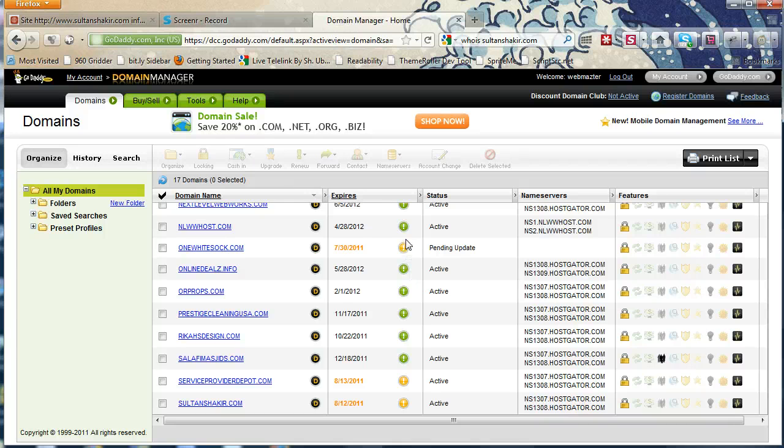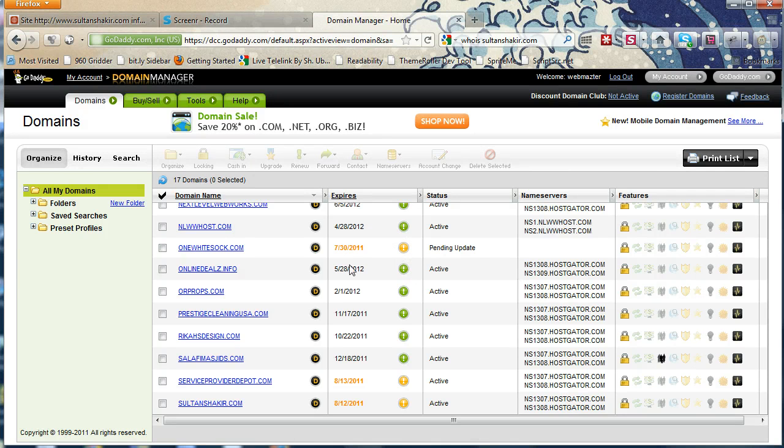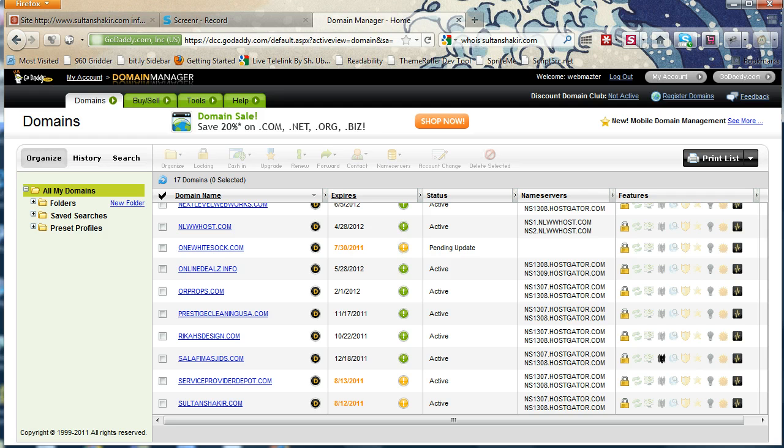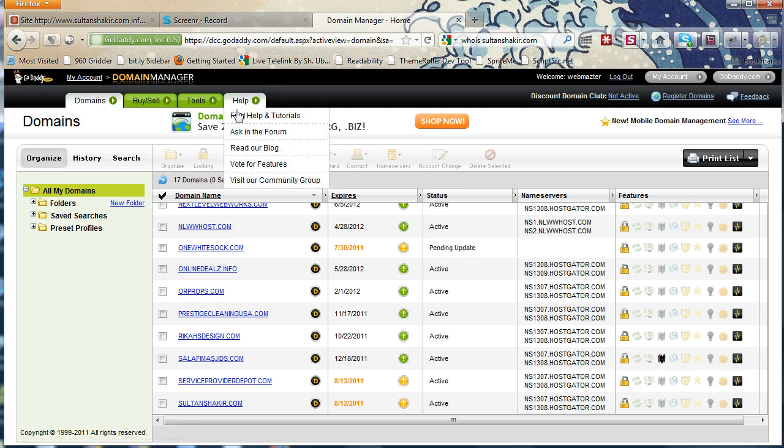And that's basically what you need to do on the domain side. In the next video, I'll show you how to set the domain up in the HostGator control panel.